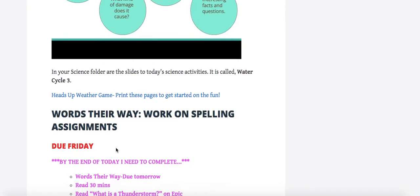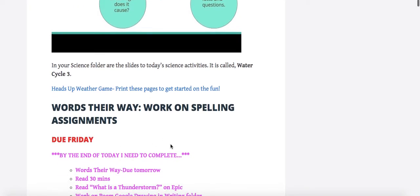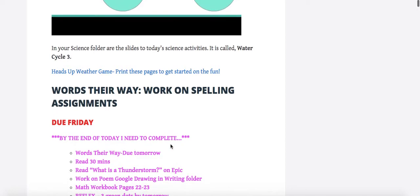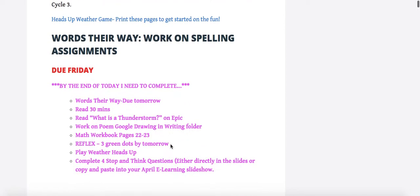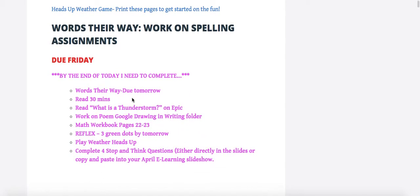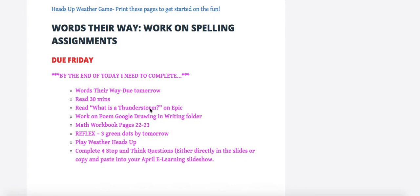Spelling is due Friday, so please make sure all the assignments are done and submitted by Friday. Here's your list for the week. Your Words Their Way is due tomorrow. You're reading for 30 minutes, which includes What is a Thunderstorm. Here it is on Epic. I do check this, so please show me that you're reading. Sometimes I'm seeing that students are only flipping like one or two pages. You really need to read through this to answer the four stop and think questions.